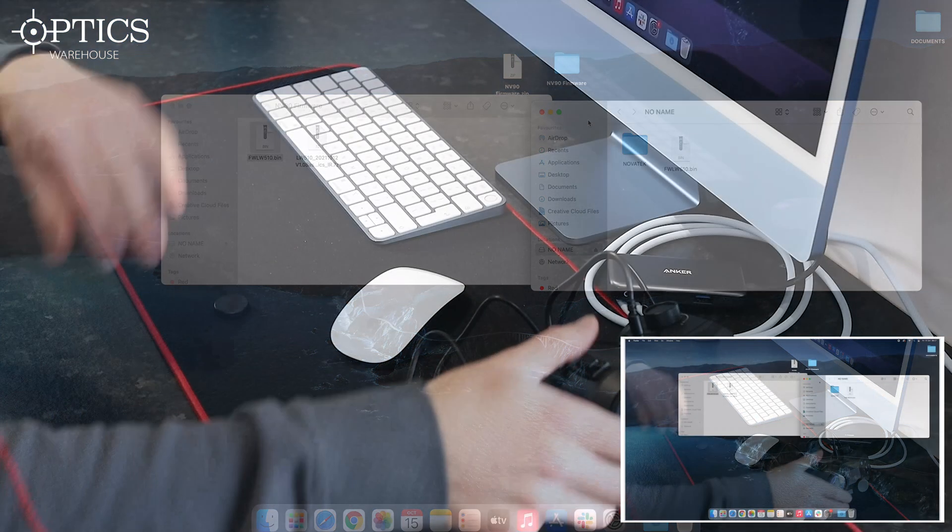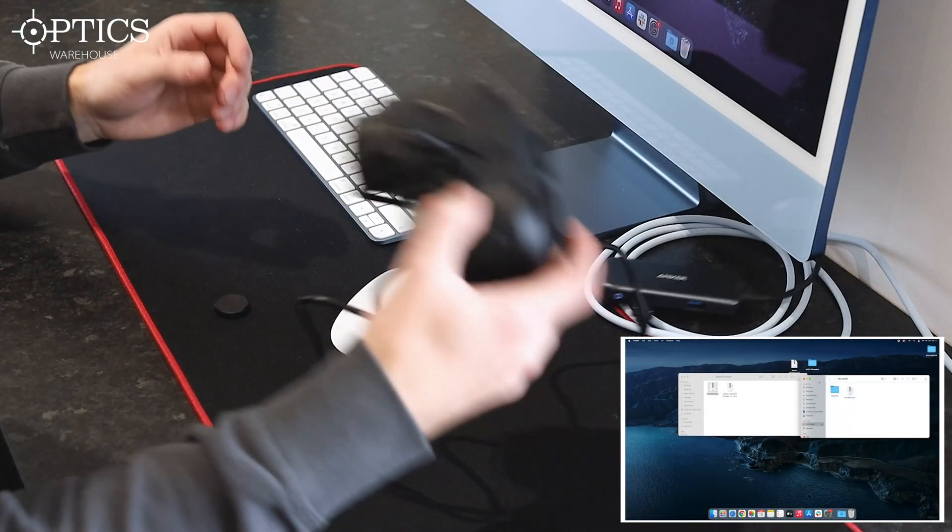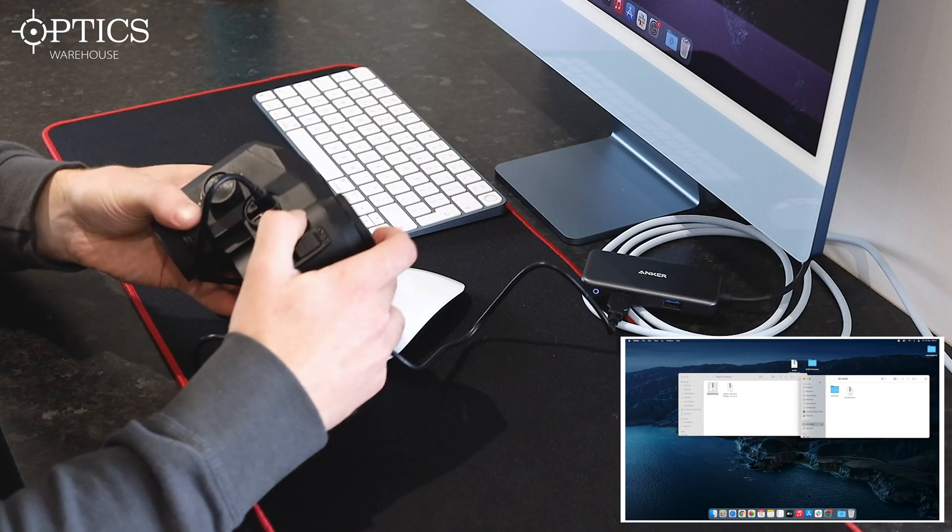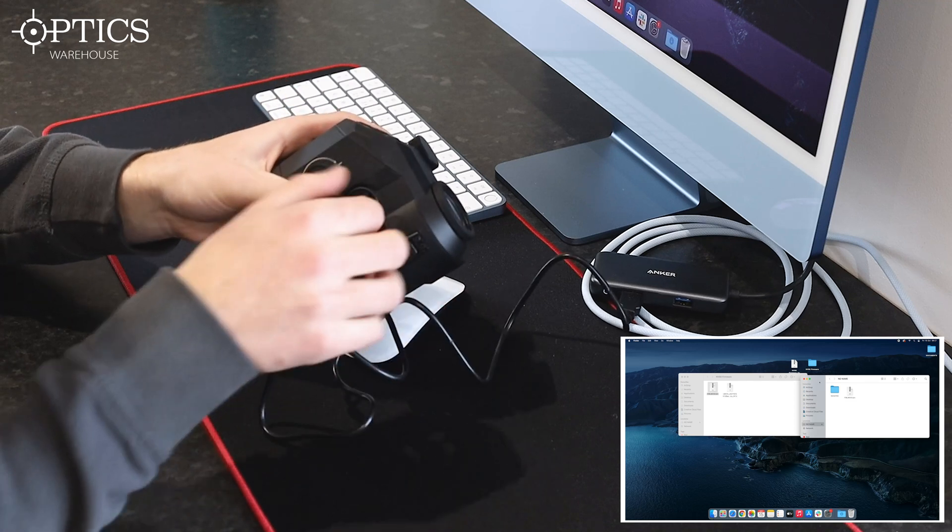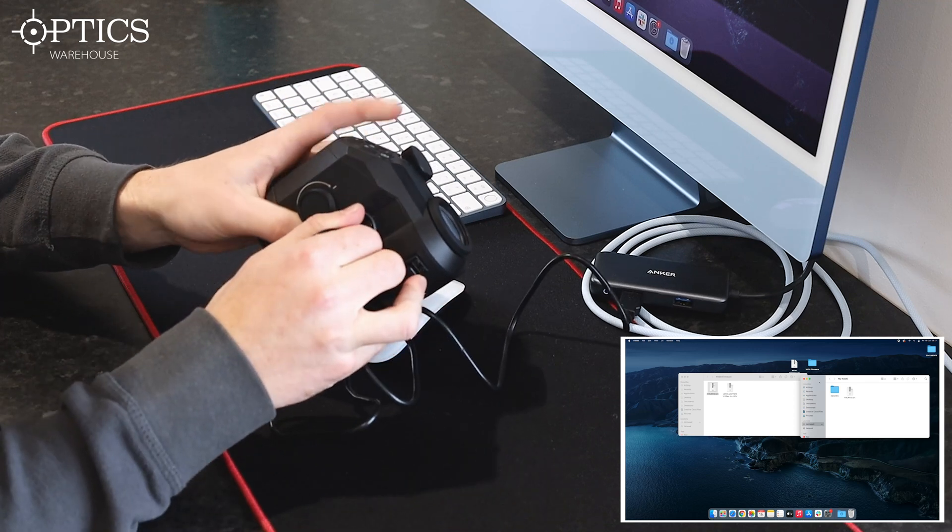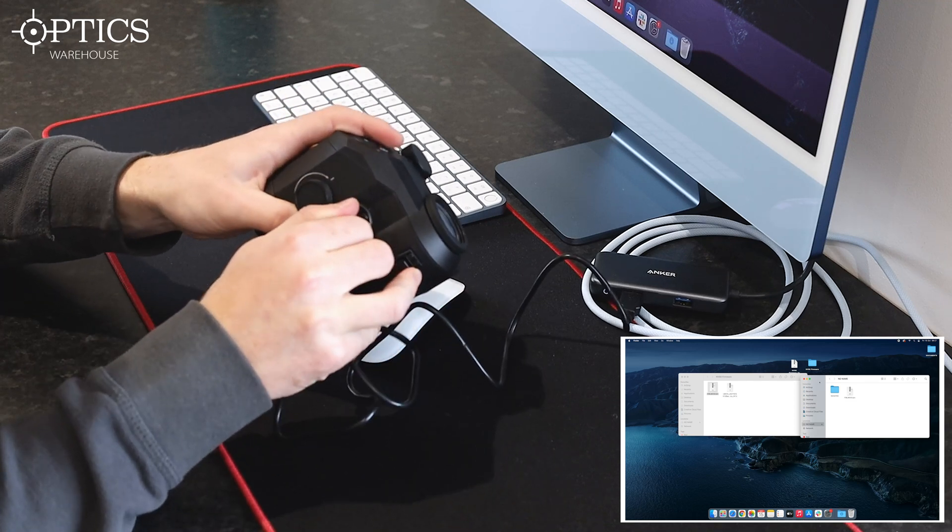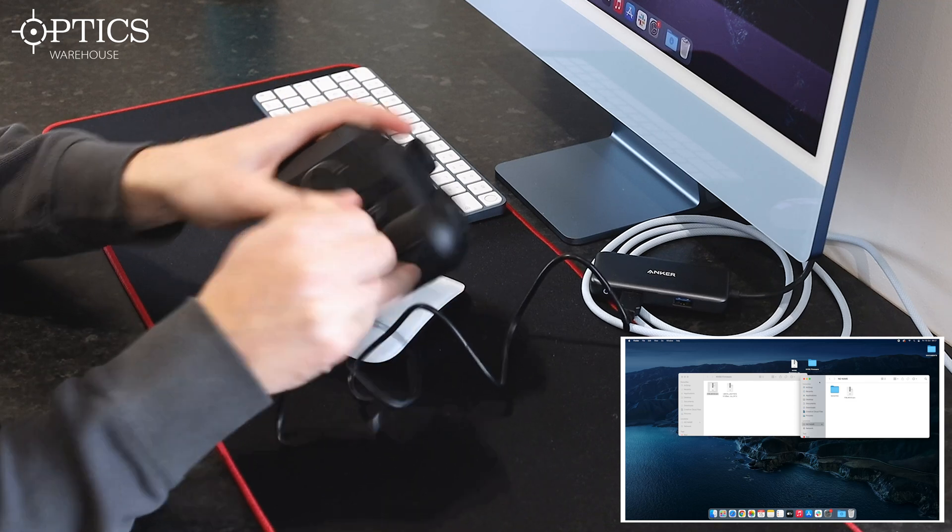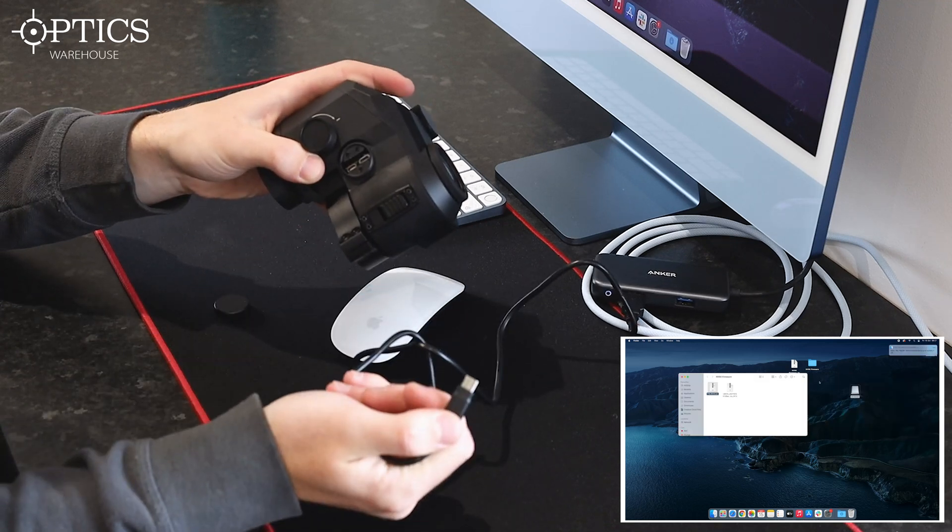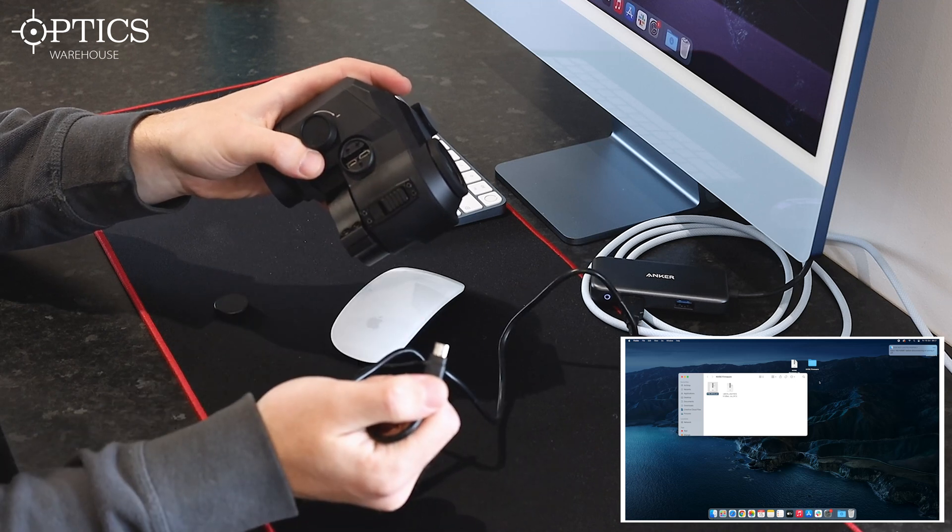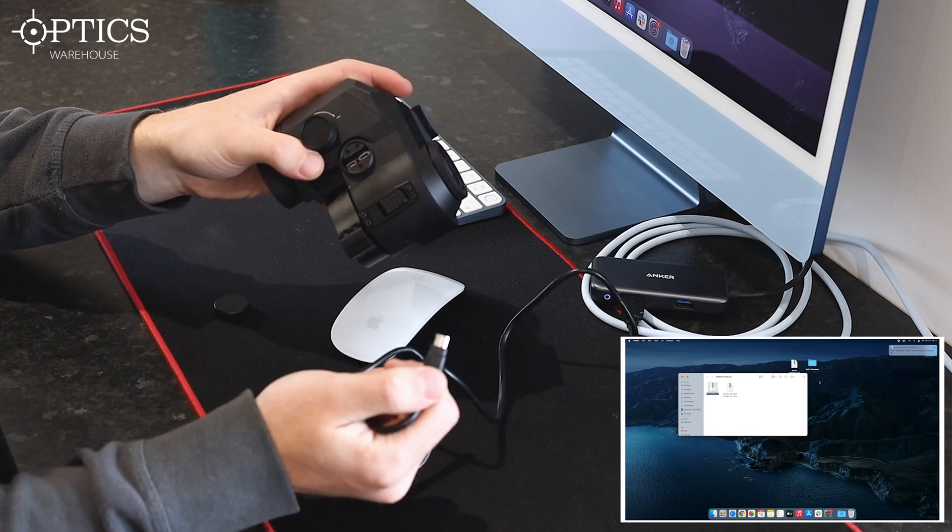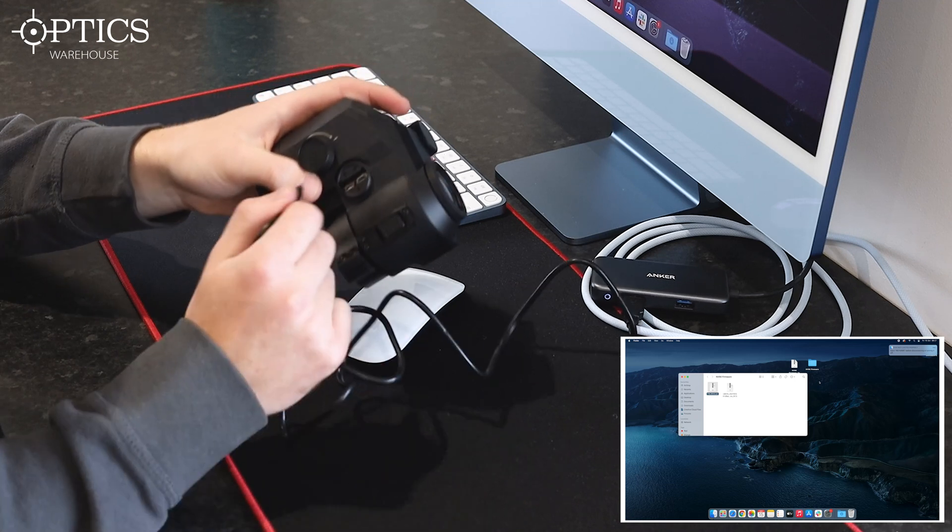We go back to the unit. It still says 'mass storage' inside. Simply remove the connection—just unplug it. It disappears from your computer, and then you want to plug it back in.